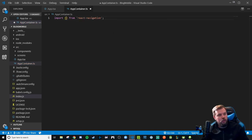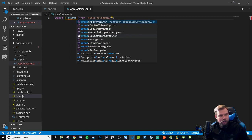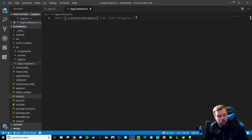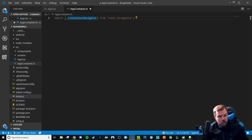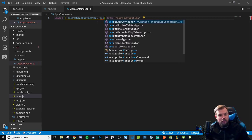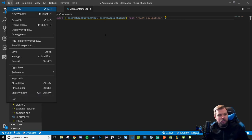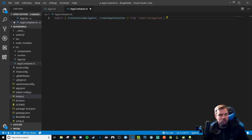The two things we are going to need will be our createStackNavigator, which will be our function that creates the stack, and we're also going to need to import our createAppContainer, which will be a function that wraps our app navigator and injects it as we export it out.